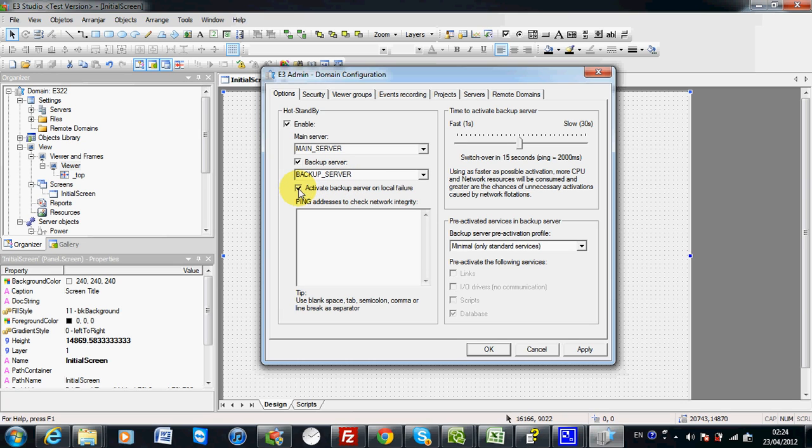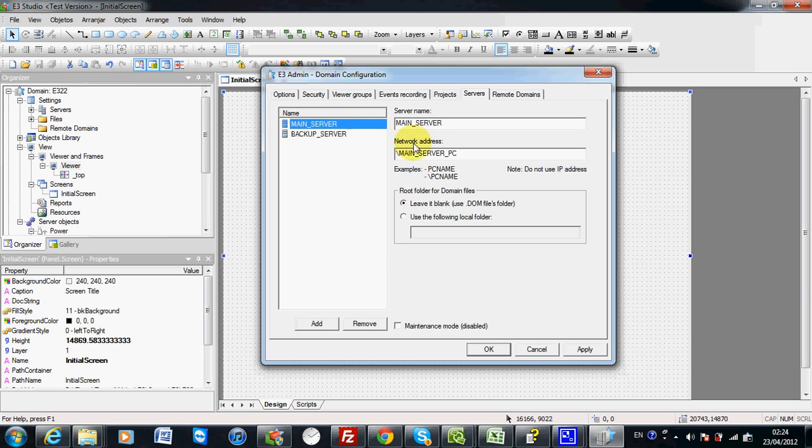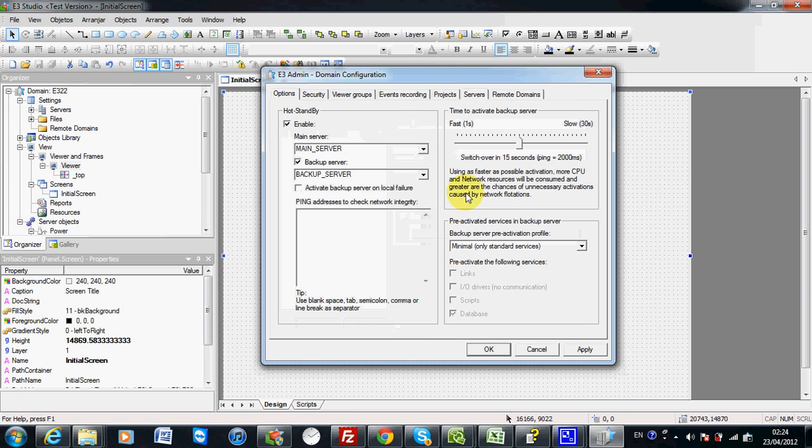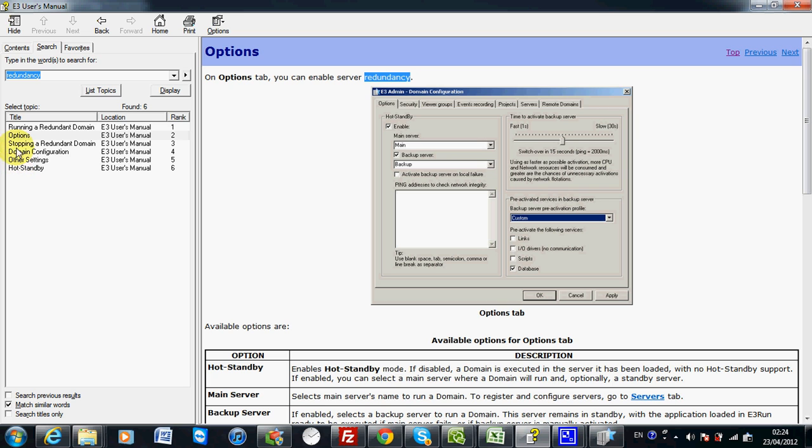If you want to have more information about this option, you can refer to the document called E3 user's manual. By typing redundancy in search, you can have different articles.